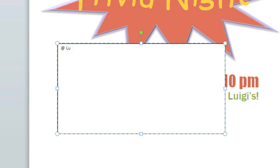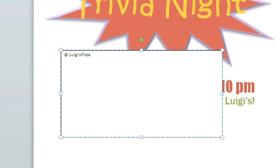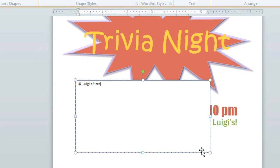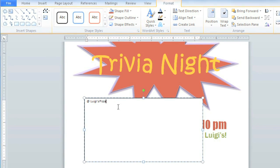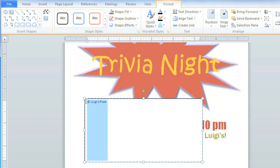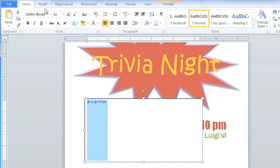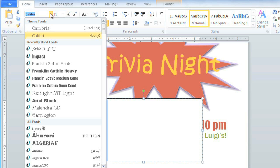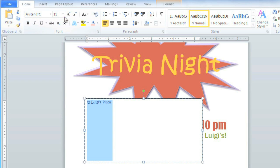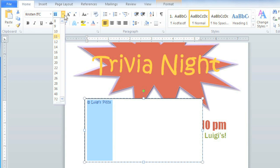Now you can type whatever you want, and you can format it just like you would with any other text. I'm going to change the font and the font size.